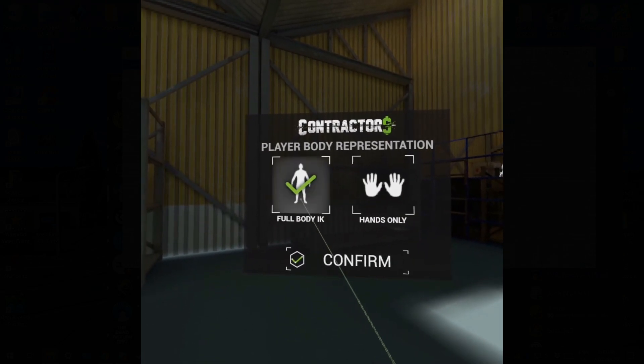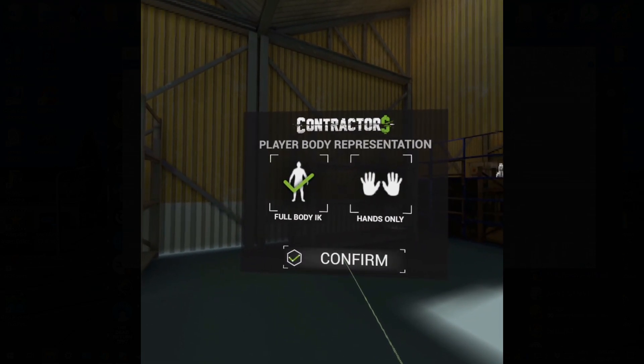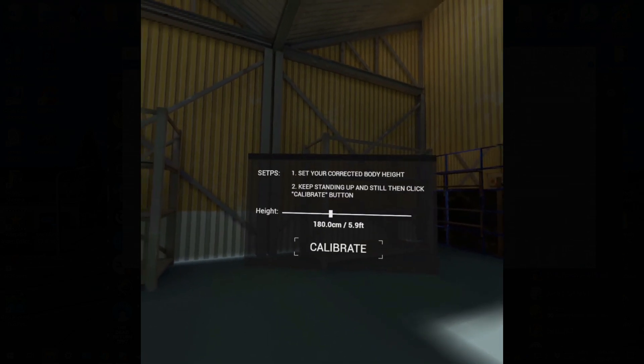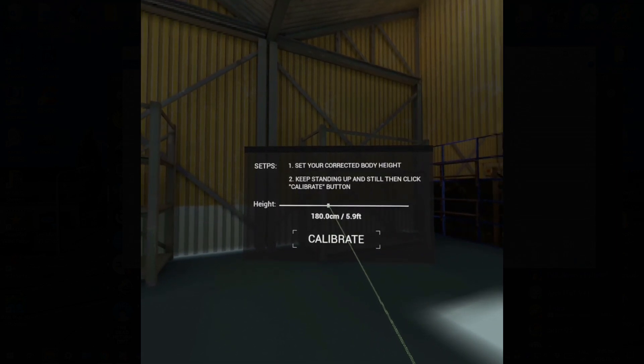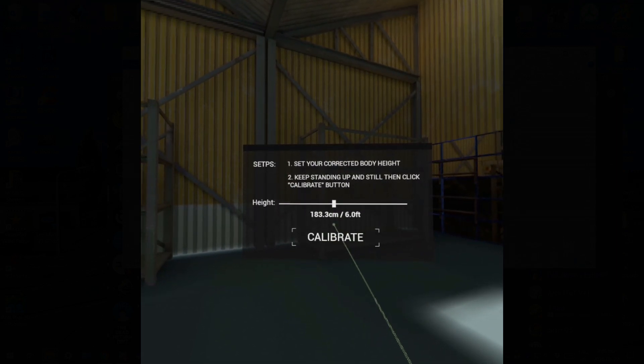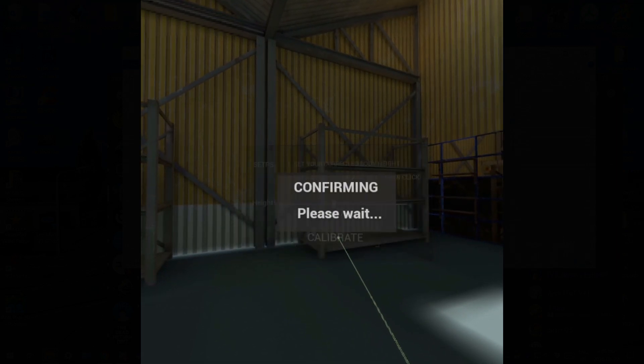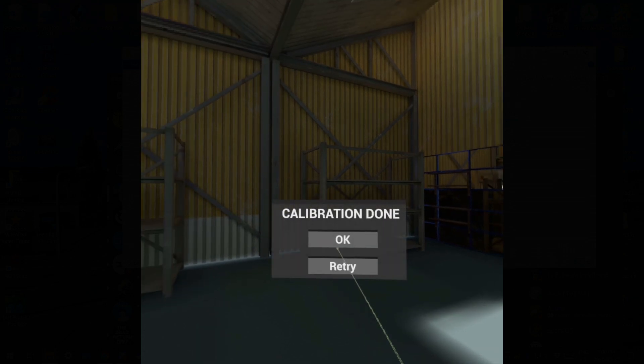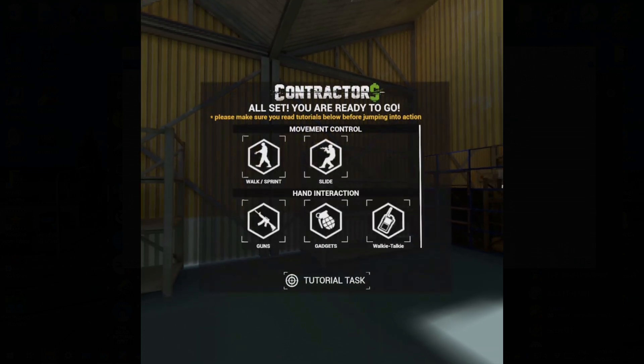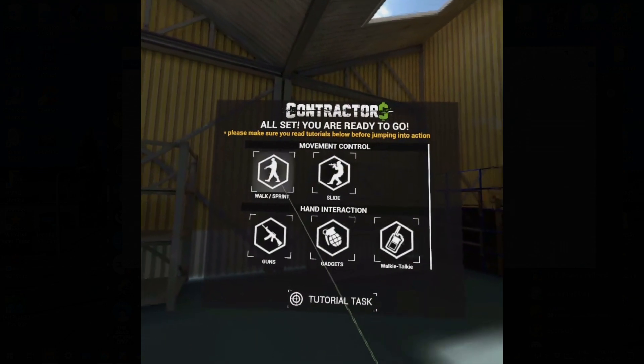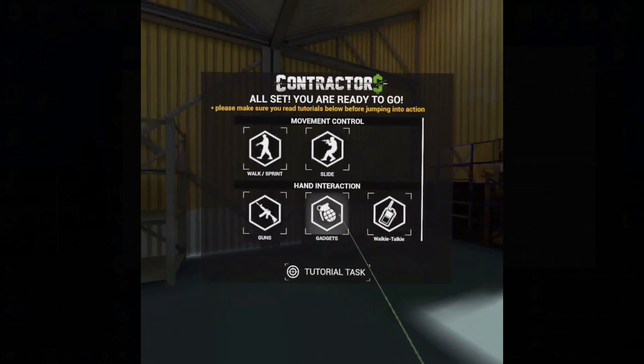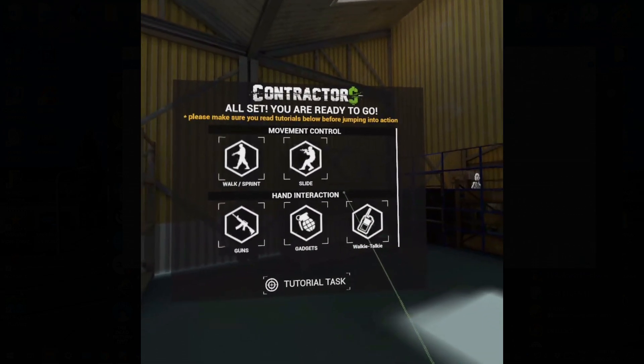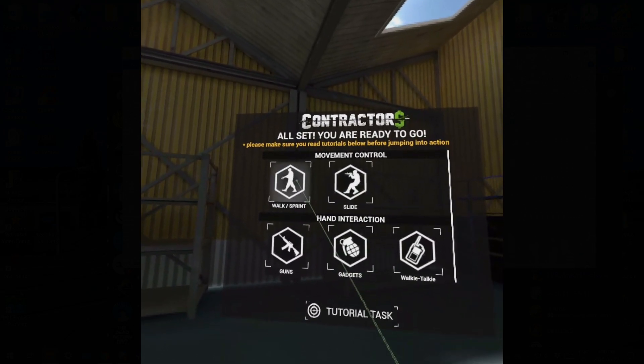And here you just run through the calibration and a couple things - set your height, your left hand, it confirms it, and it's okay. And just here is just different tutorials to get you started into the game.